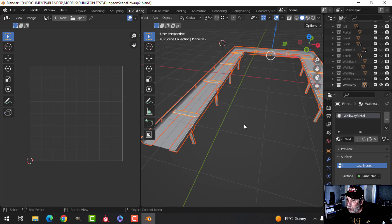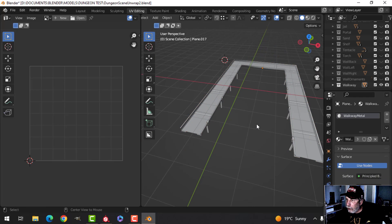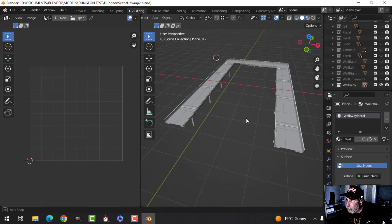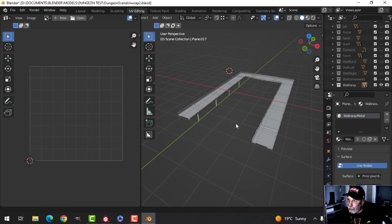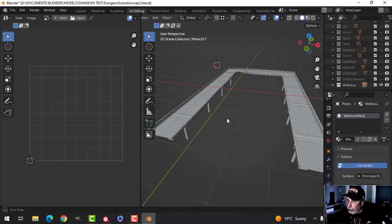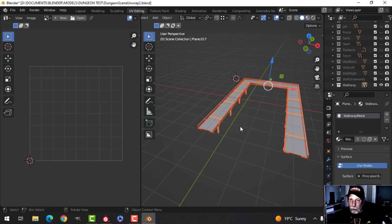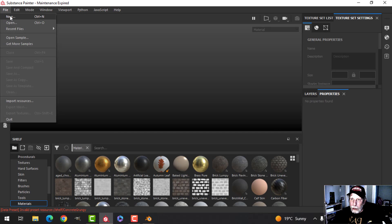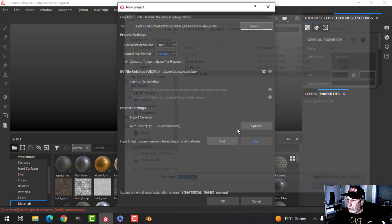If I select this piece, this piece, and this piece and go in, you can see the unwrap for that. I'm going to leave all those modifiers on so that when I bring it into Substance Painter it's going to look a little better. I'll select the whole thing, create an FBX, and bring it into Substance Painter — switching to OpenGL and selecting the walkway.